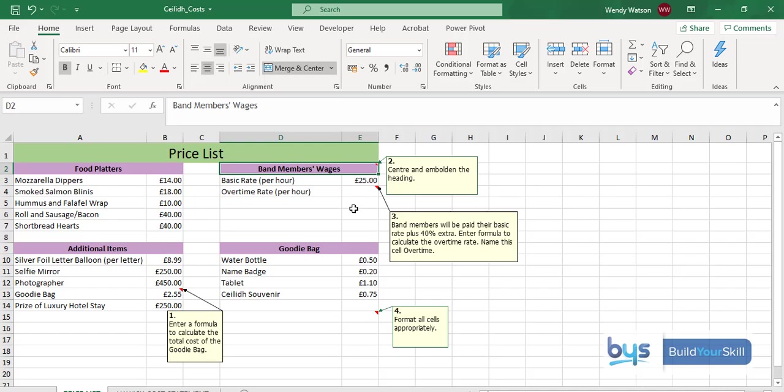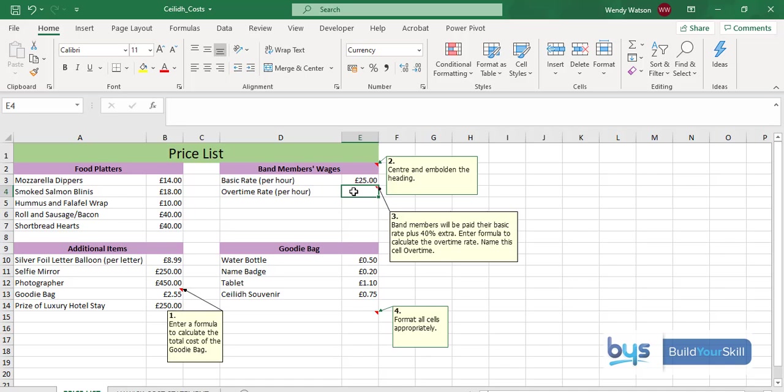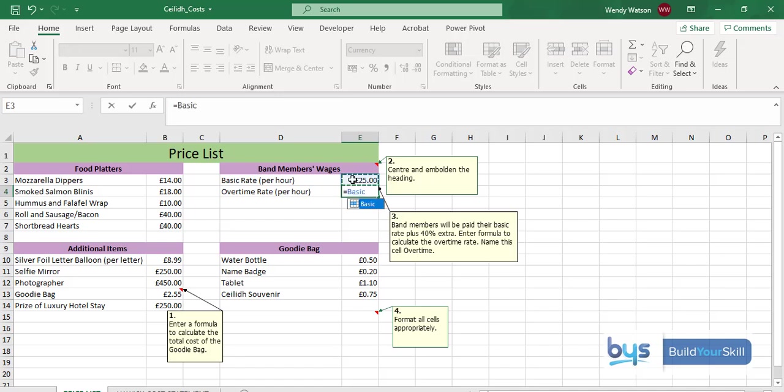And the quickest way to do this is again to click in the cell where I want the answer in E4. I'm going to type in equals. I'm going to take the basic price and I'm actually going to multiply it by 1.4. So essentially I'm able to take the initial £25 and add 40% on top of that to give me the overtime rate.